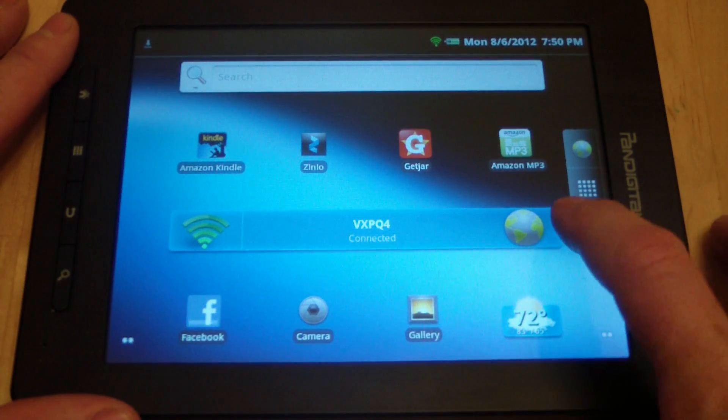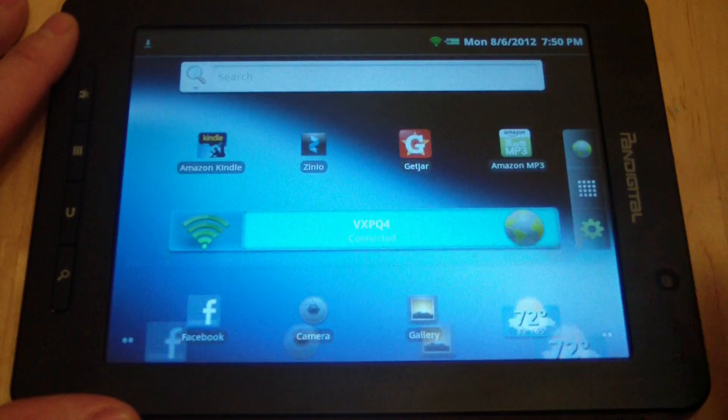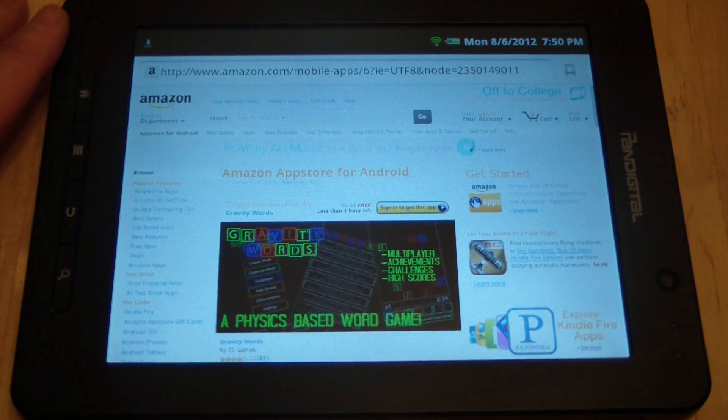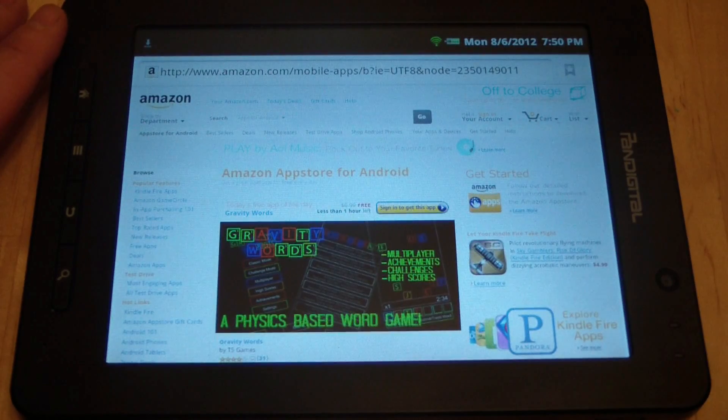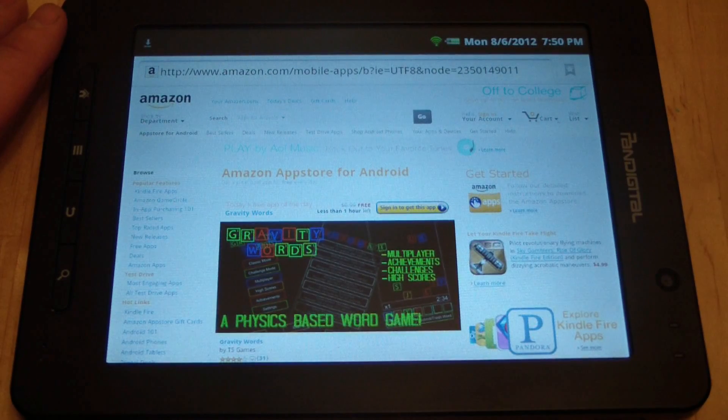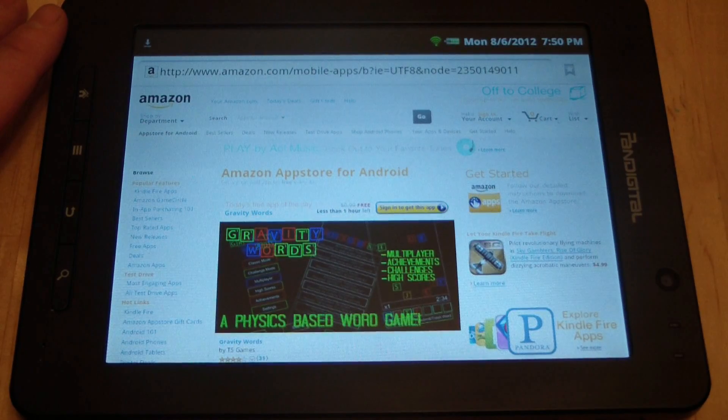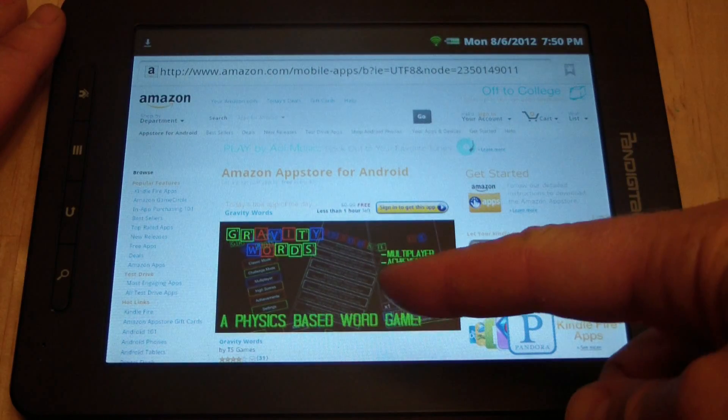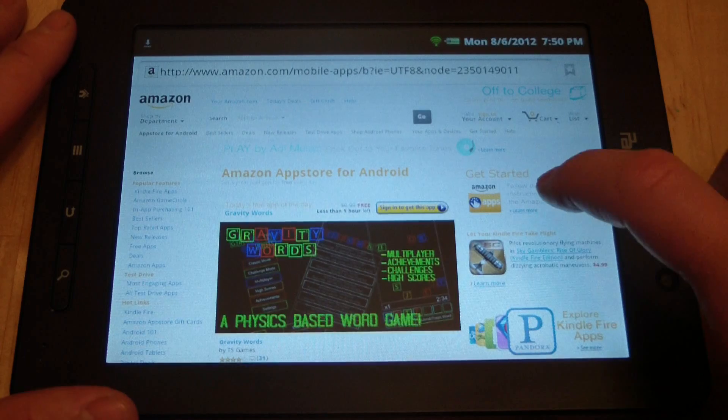What you do is you go to Amazon, and Amazon actually has their own app store, and every day they have a free app that you can download.